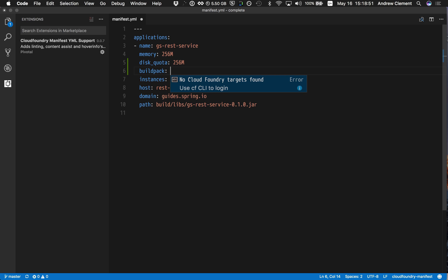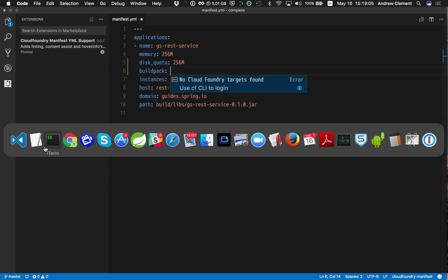Maybe as a developer I spend all day connected to the same target, and that's where I always push my apps. So wouldn't it be nice if it could suggest values based on the target I'm connected to? And you'll see that you get a clue here when you try to get content assist that we could maybe log in with a CF CLI.